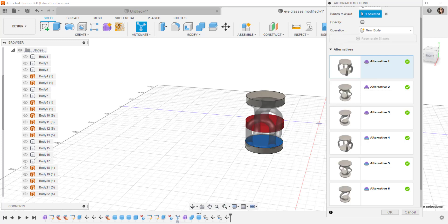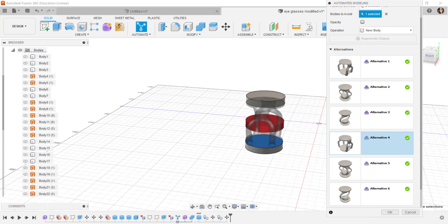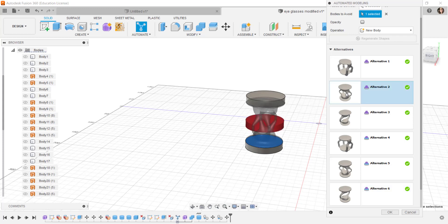Well these are interesting. A furniture designer might find this useful. I can choose that or that or that. Looks like I've got some interesting organic looking choices. I think I'll choose this and click OK.